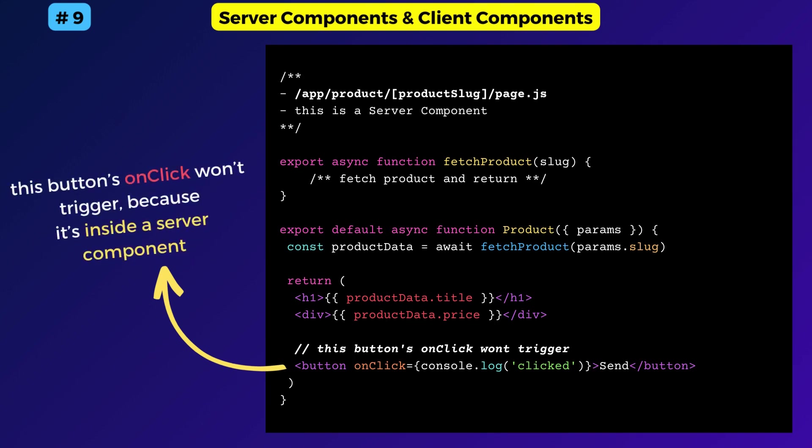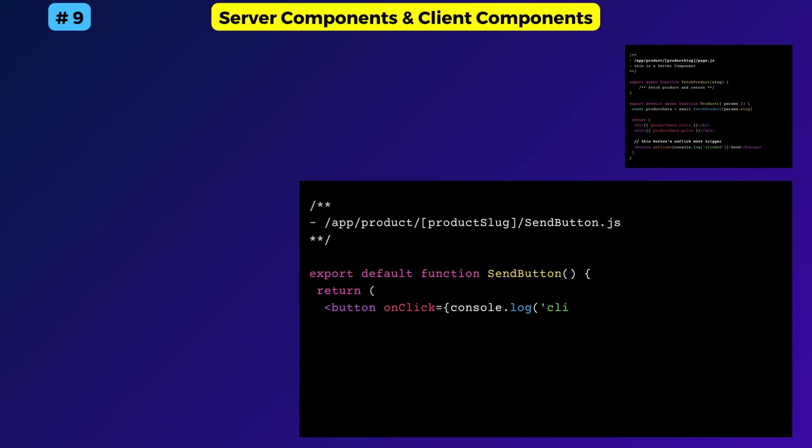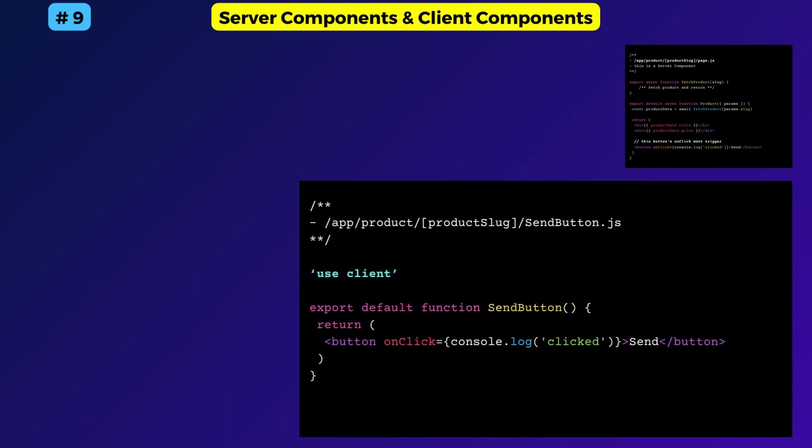That's where we can use a client component. But how to create a client component? So when you want interactivity, move that part to a child component, then switch to the client mode by adding the useClient directive at the top.